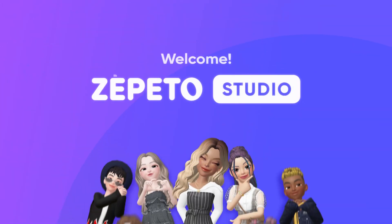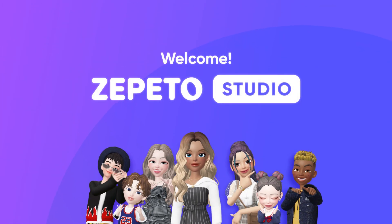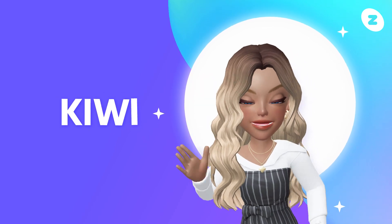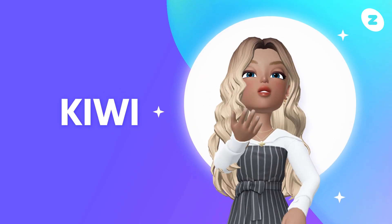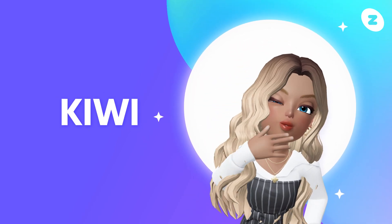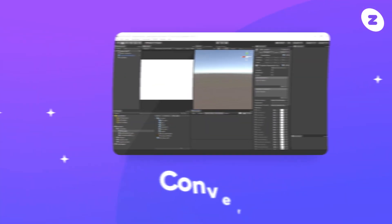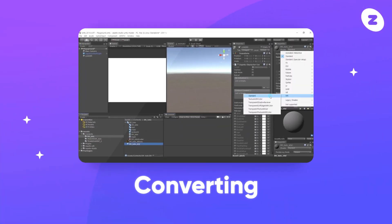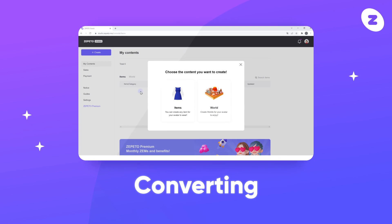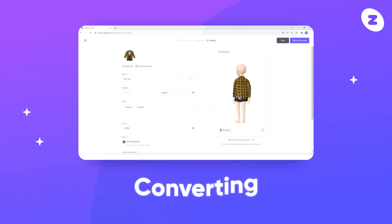Hello! Welcome to Zepeto Studio! I'm Kiwi here to walk you through a studio tutorial. We'll go over converting in this tutorial.